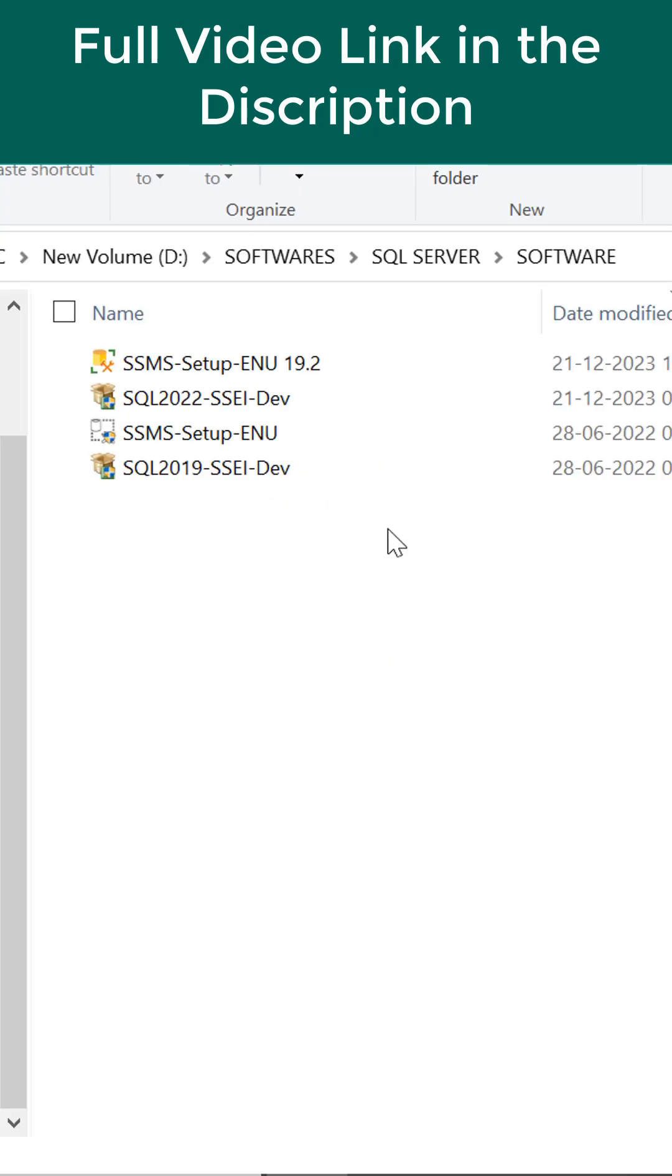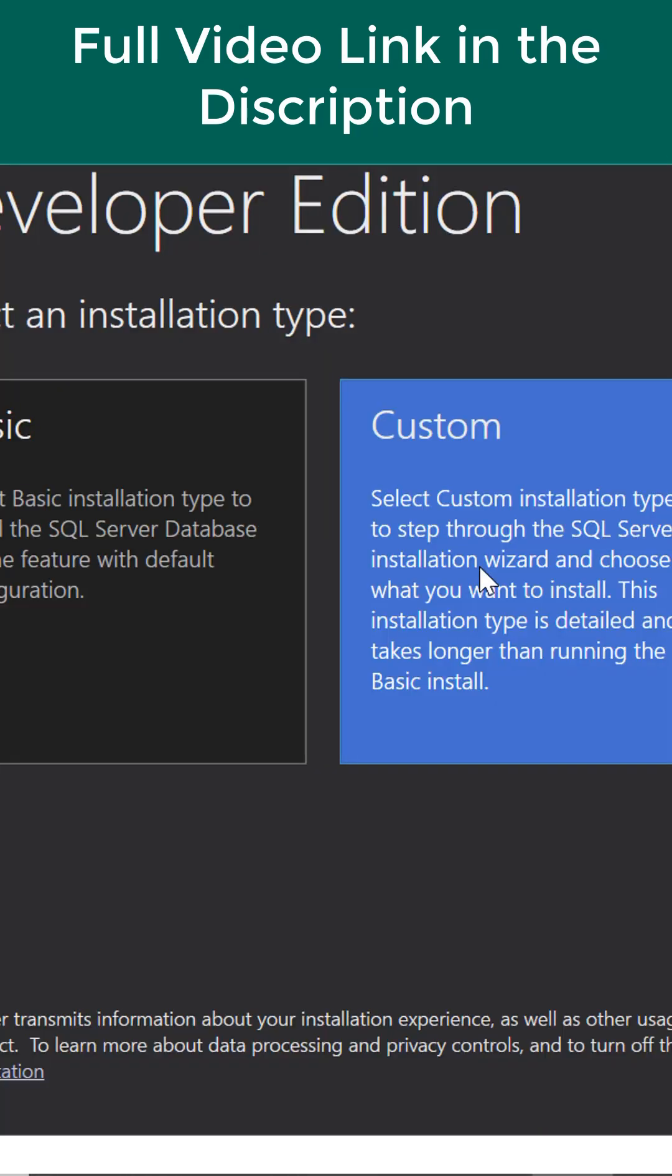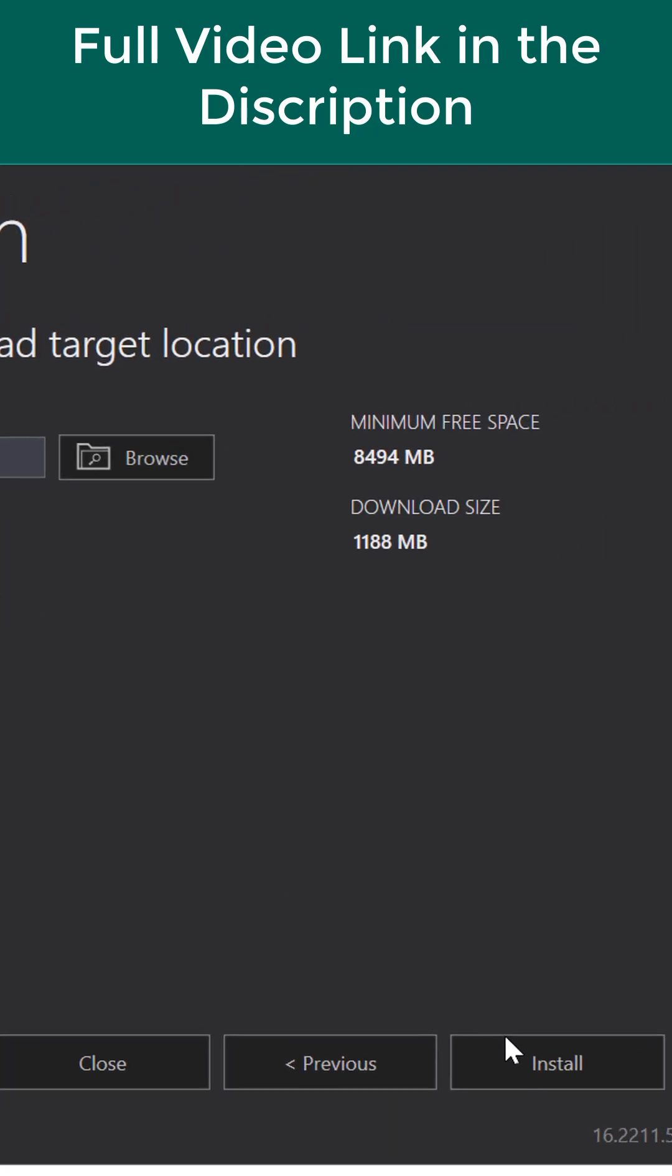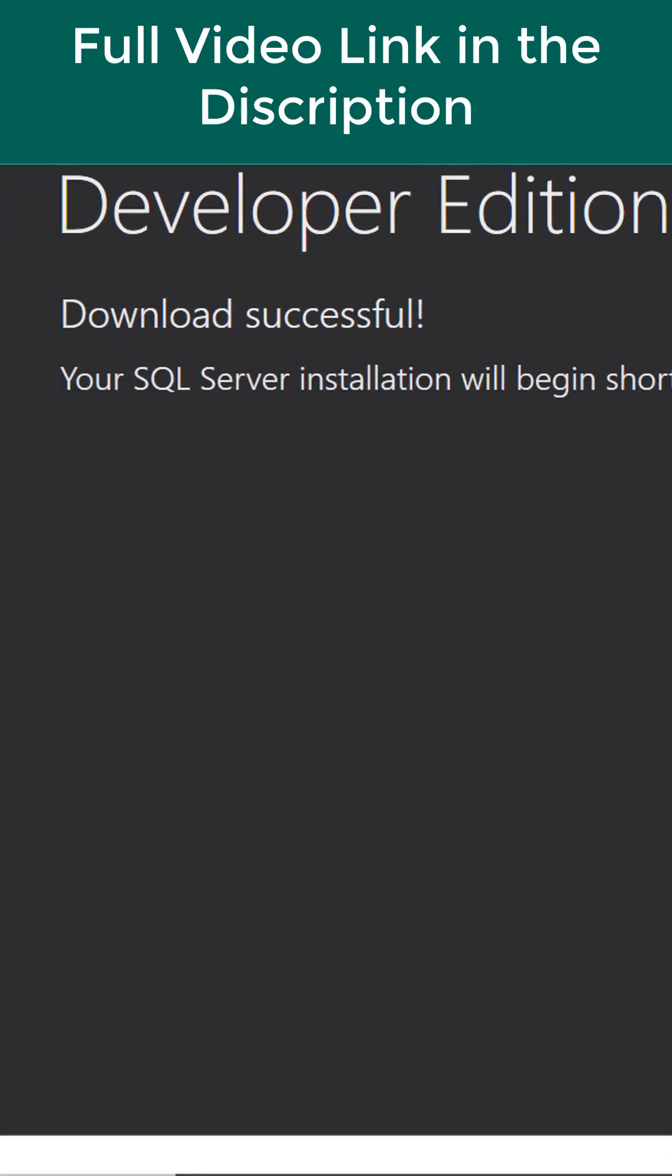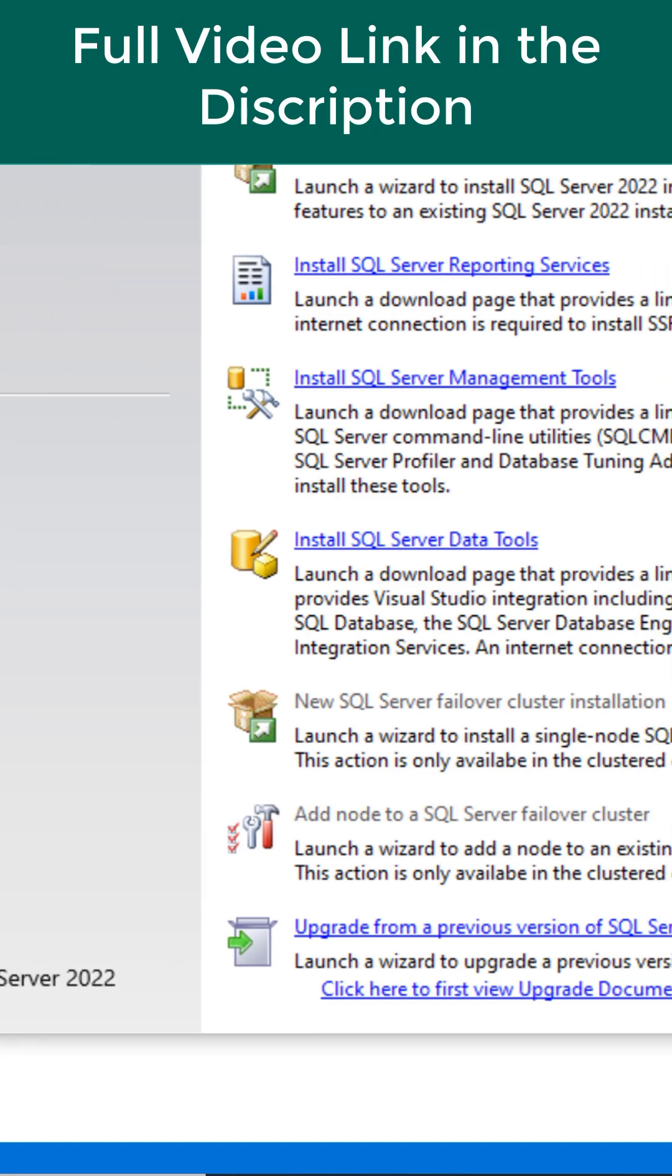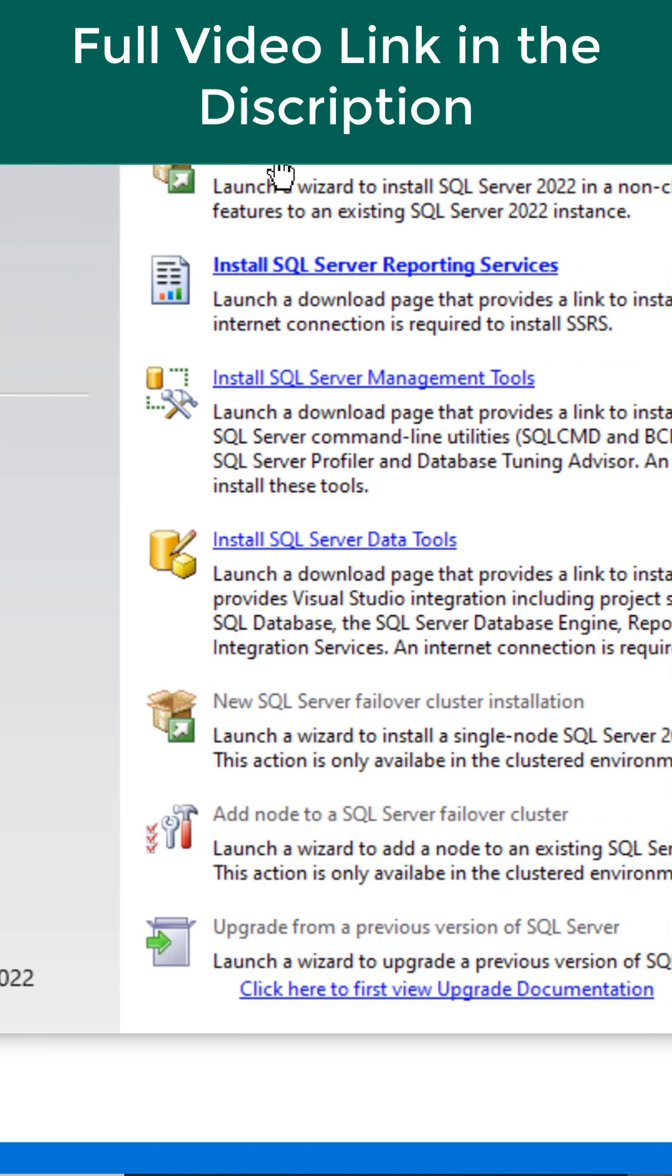Friends here you can see just double click on this SQL 2022. Just click on custom option. Install. Download successful. Go to the installation. Select first option new SQL server standalone installation.